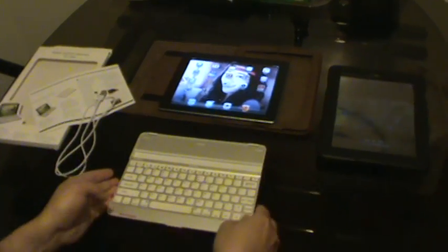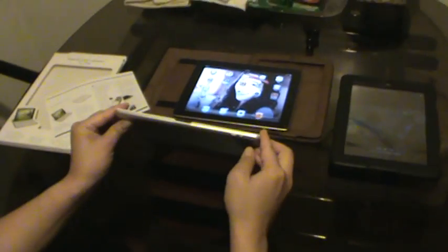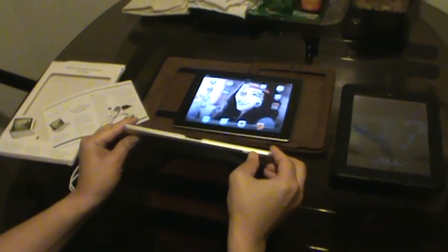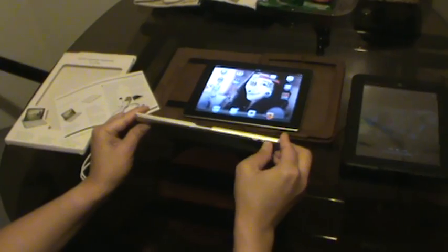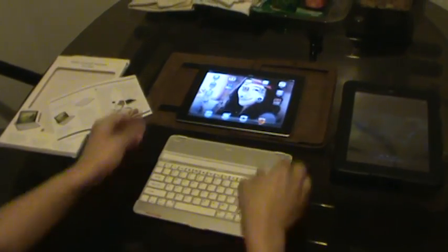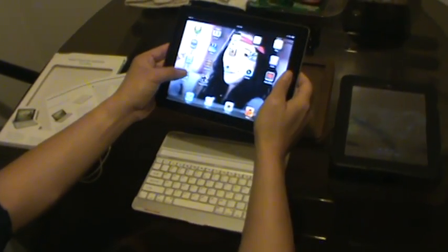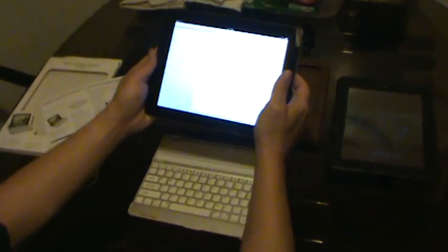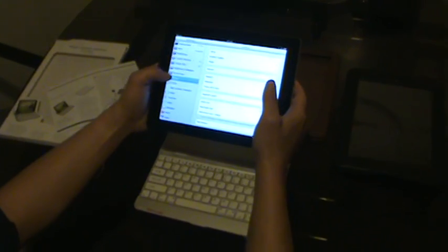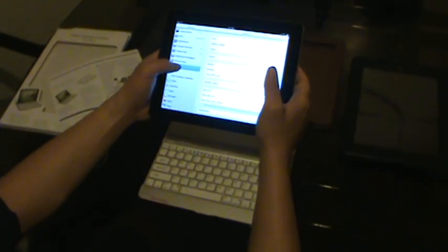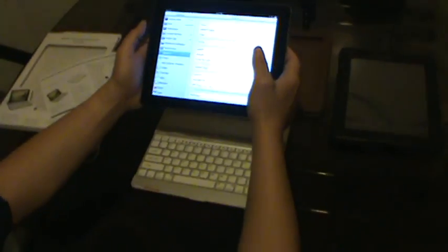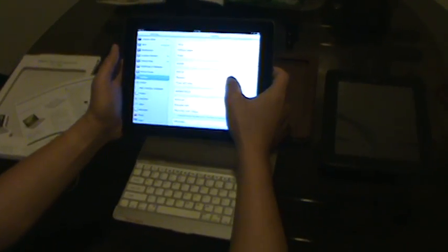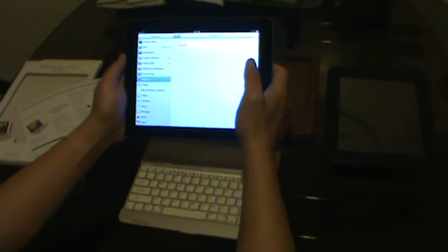What you want to do first is turn it on, okay. And then go to your iPad settings, go to general connection, and turn on your Bluetooth connection.